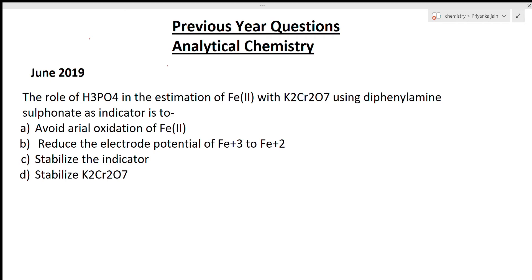Hi students, welcome to chemistry class. I am Priyanka Jain and you are watching videos of analytical chemistry. I have told you about several types of topics in analytical chemistry that are very useful for CSIR NET exam.